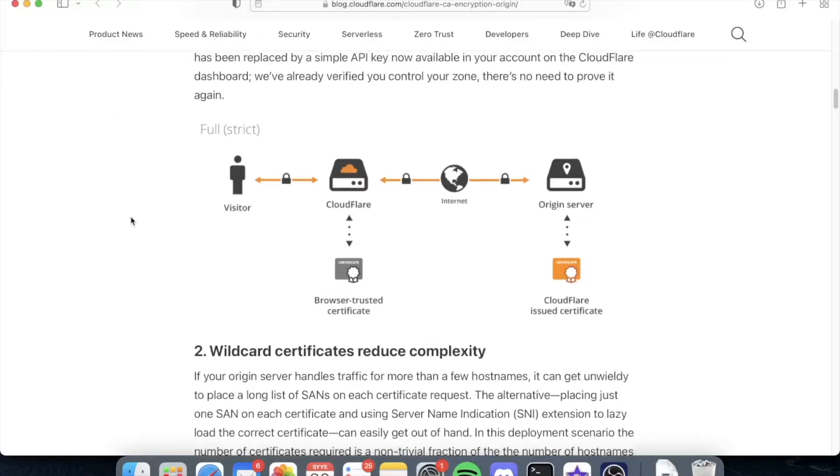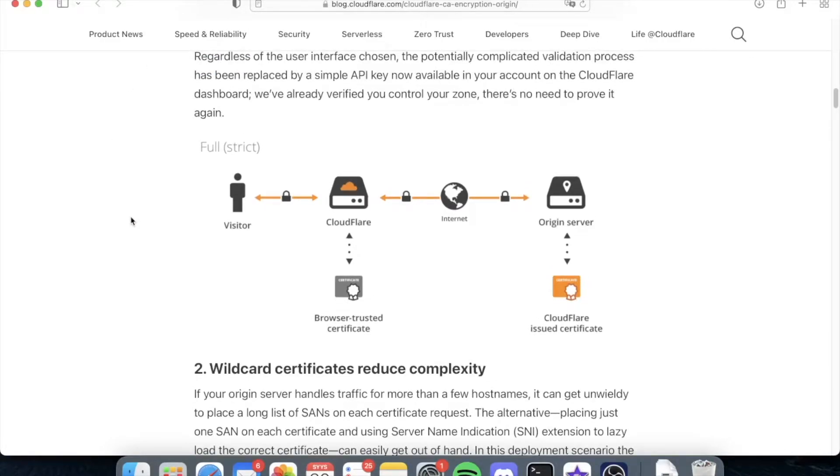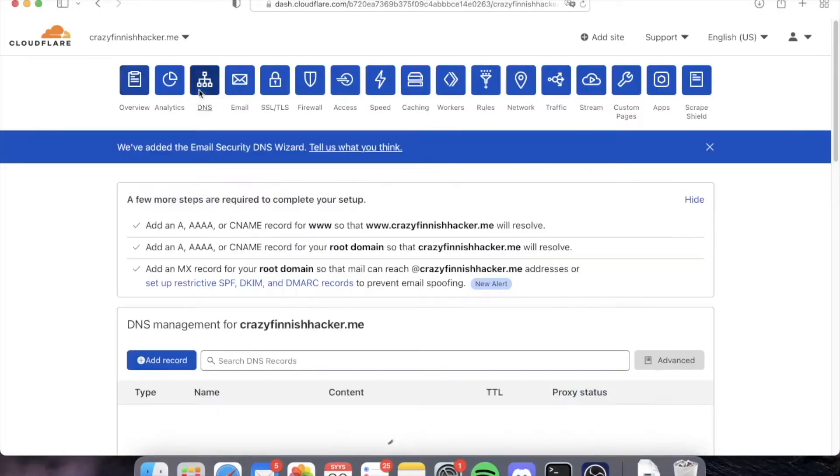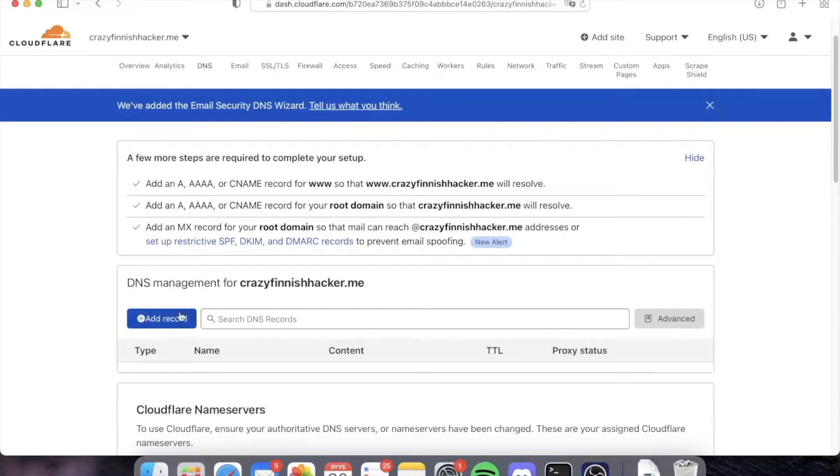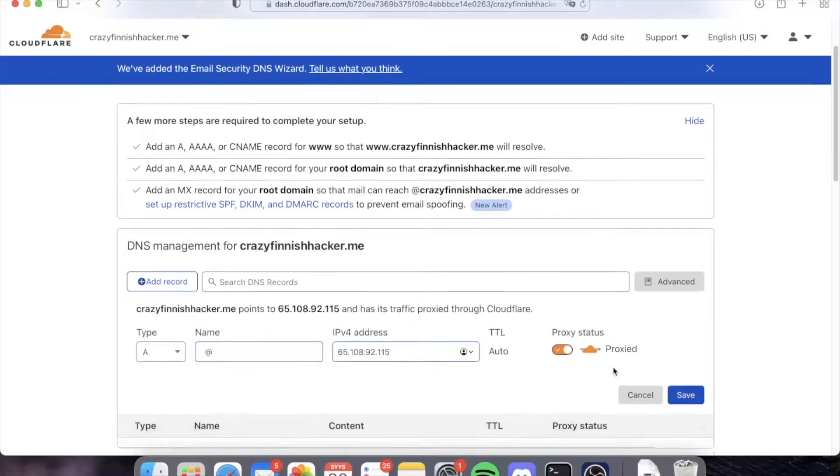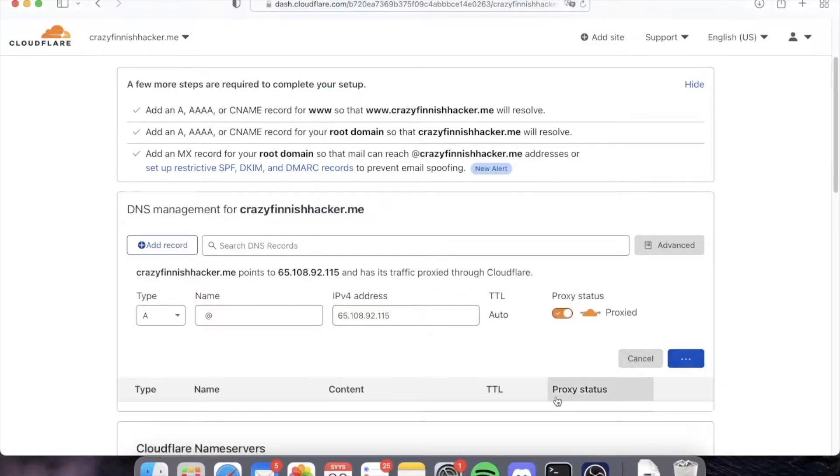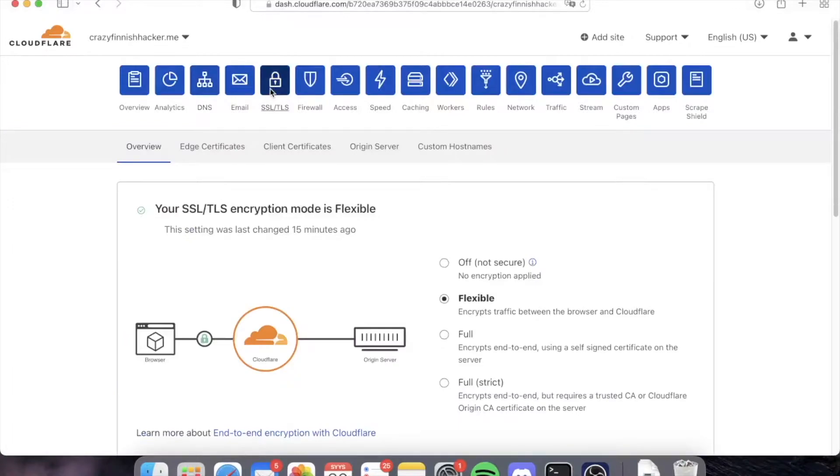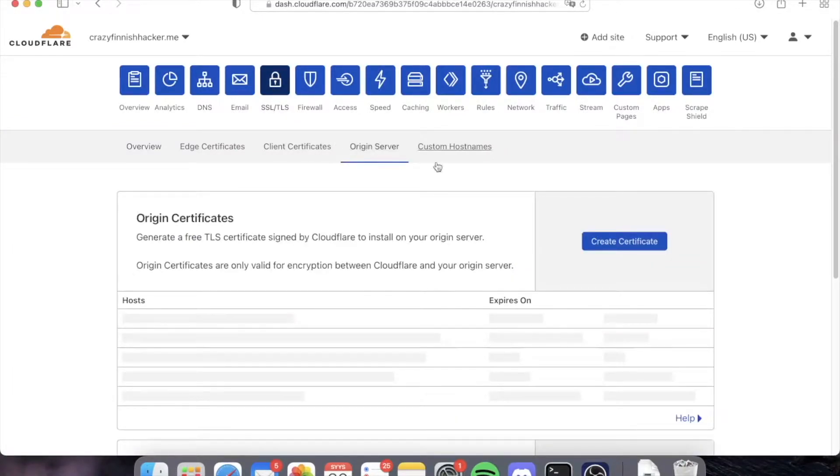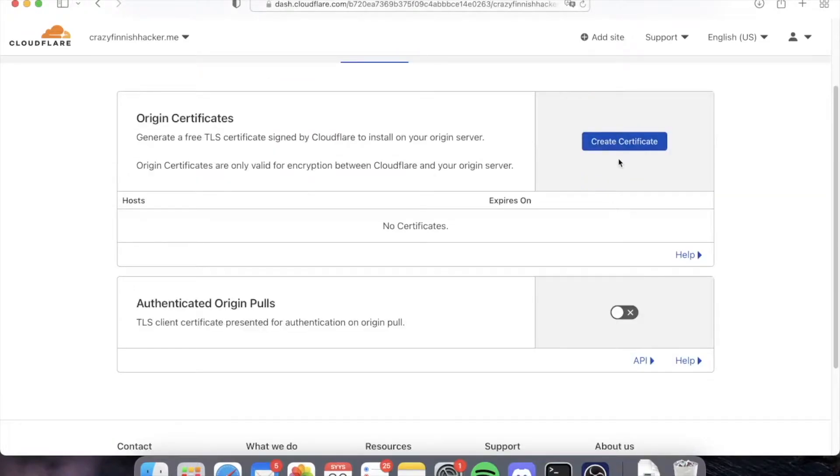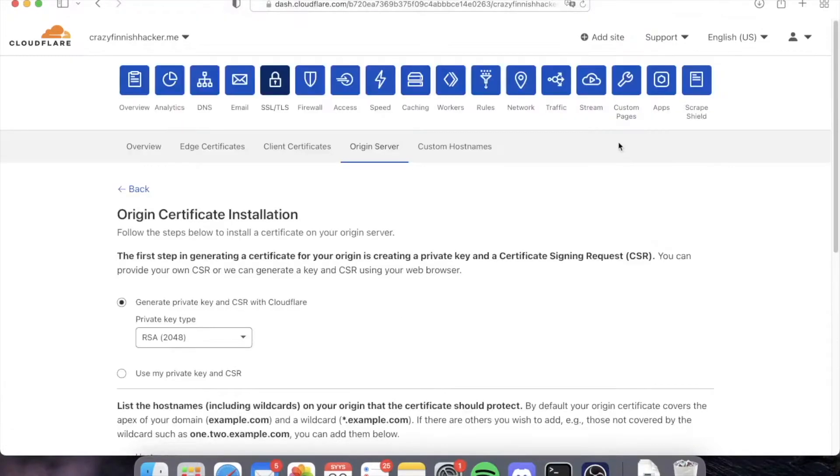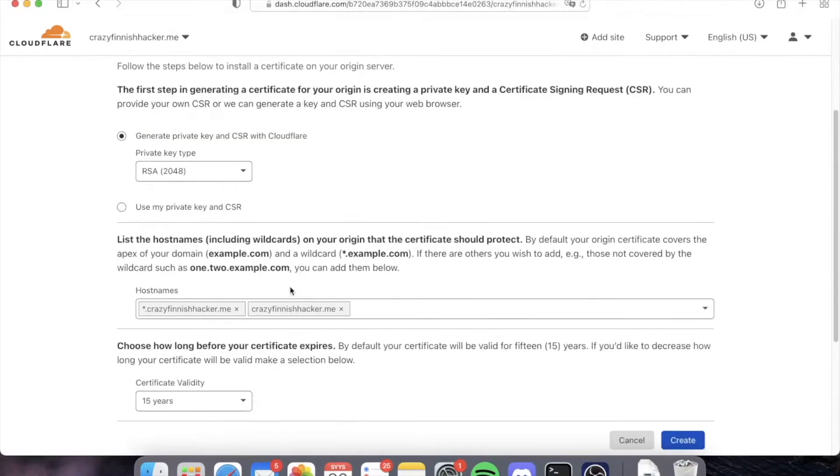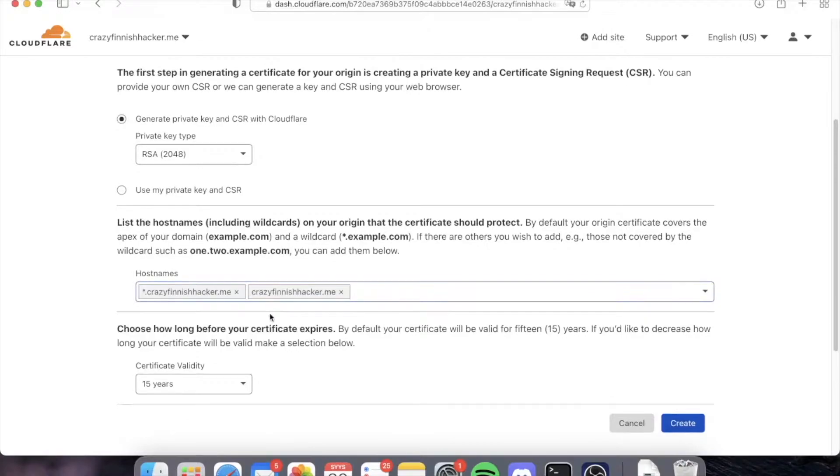In this video I'm going to show you how to enable Cloudflare origin CA certificate with your Apache server installation. Let's first go add some DNS records because we don't have any already, and then let's go to the SSL/TLS tab and select the Origin Server tab. Now we must create the new certificate.